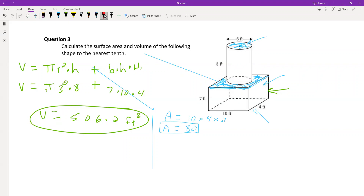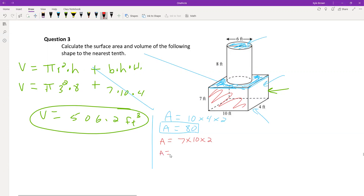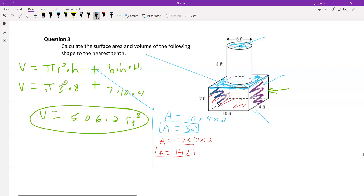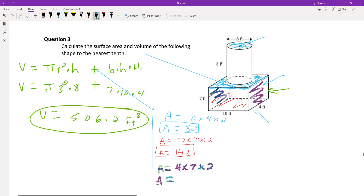For this side and the back side: 7 × 10 × 2 = 140. For this side and that side: 4 × 7 × 2 = 56. Box around each of those.